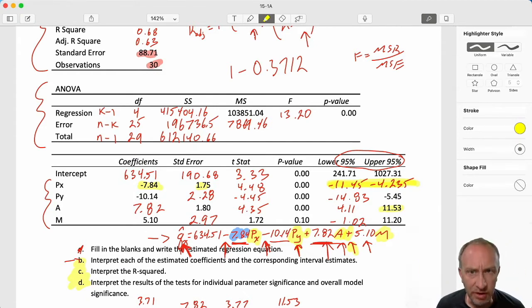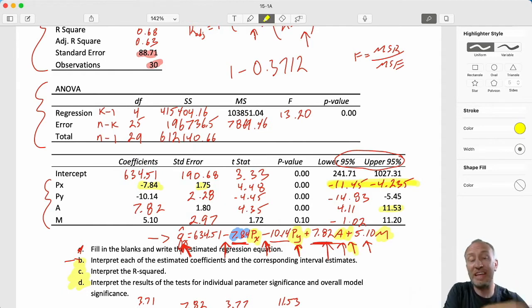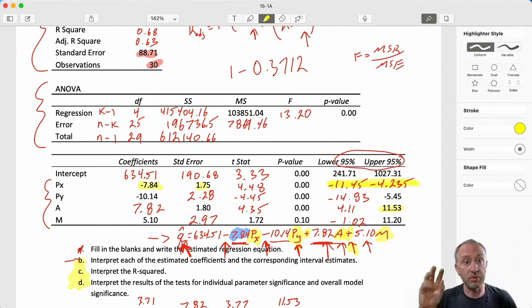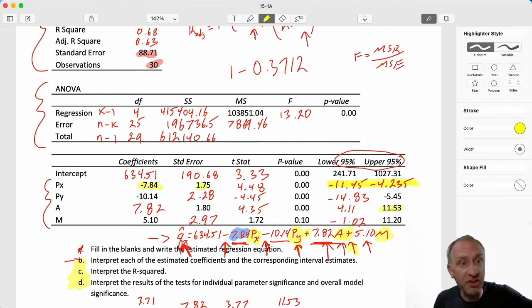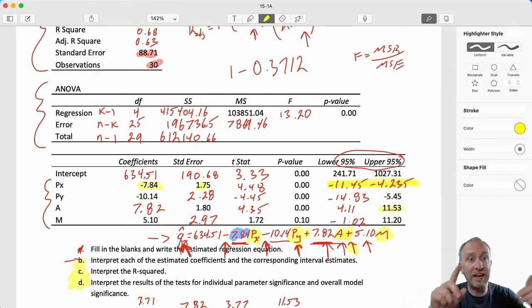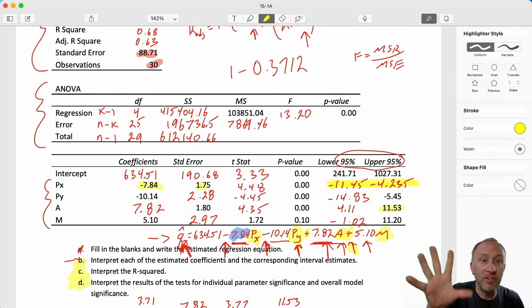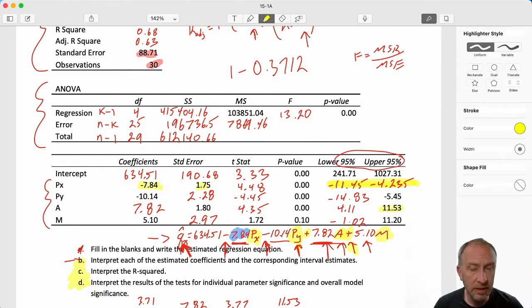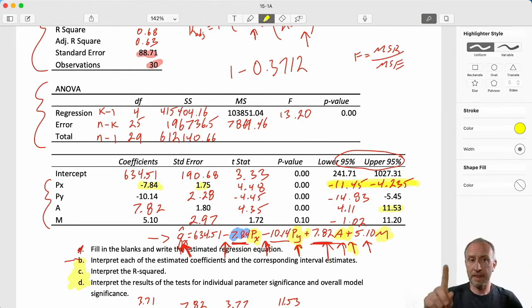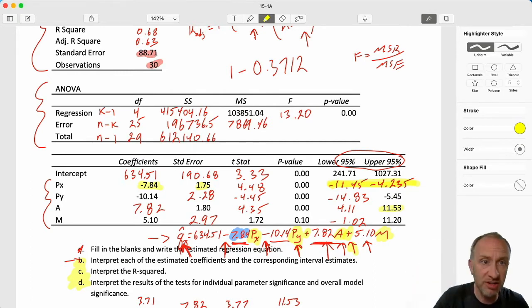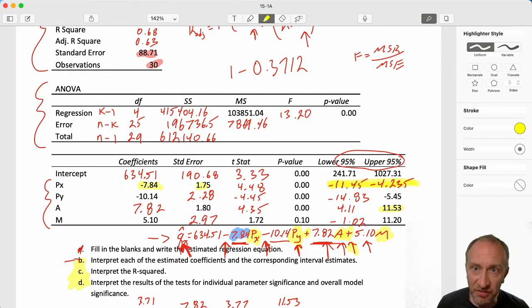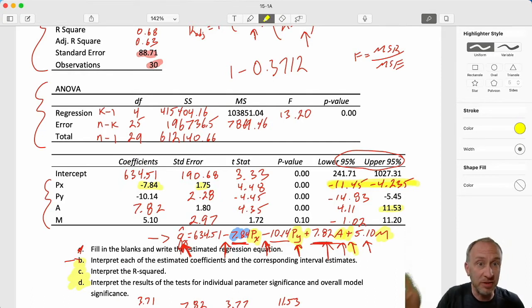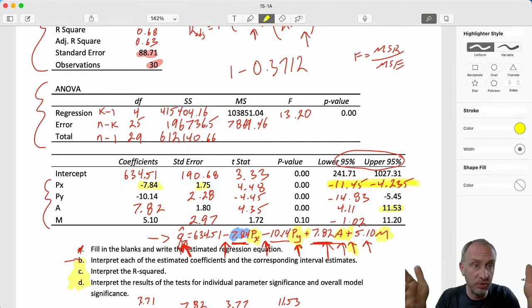For the price of the related good: if that price increases by a dollar, demand falls by 10.14 units as our point estimate. I'm 95% confident demand will fall by between 14.8 and 5.5 units. For advertising: for every additional thousand dollars spent on advertising, my point estimate is that demand will increase by 7.82 units, and I'm 95% confident demand will increase by up to 11.2 units.